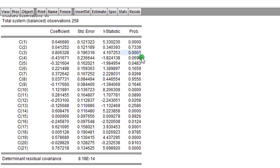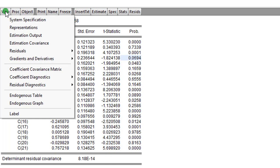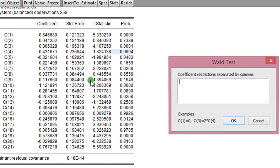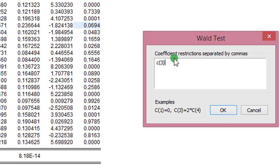So let's proceed to Wald to see whether these coefficients have any causal effects on PDI. To do that, we go to View, we click on Coefficient Diagnostics, and we select Wald Coefficient Test. So here, we type in the coefficients. You can see I've typed it in, C3 equals C4 equals 0. I click OK.